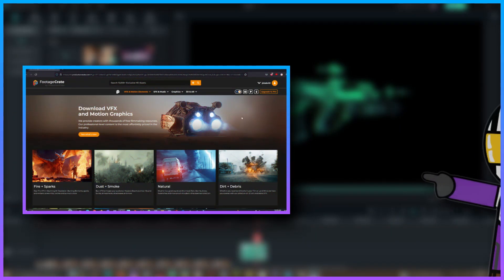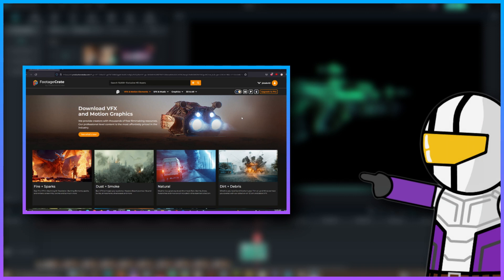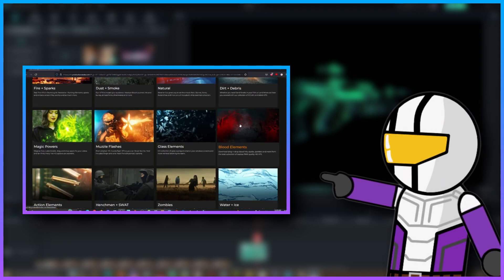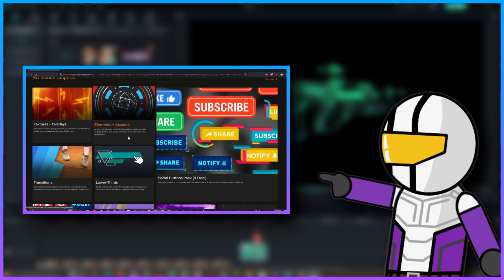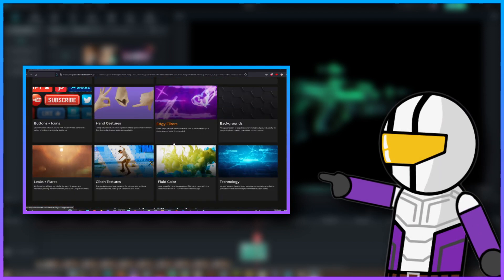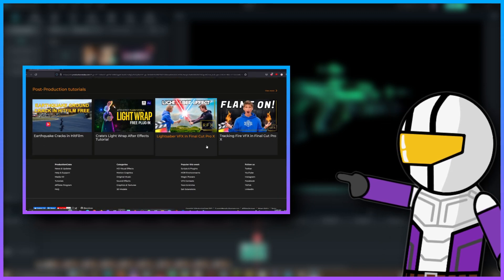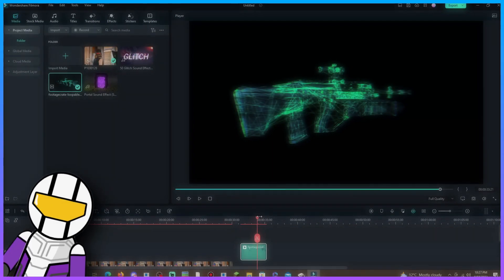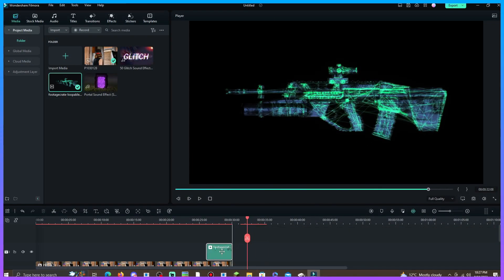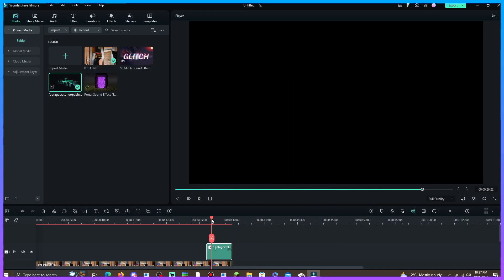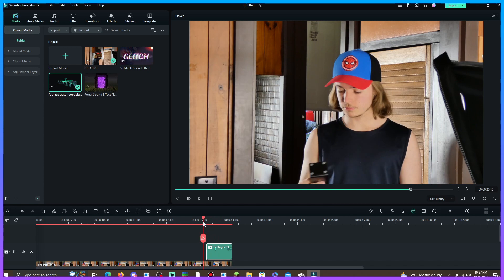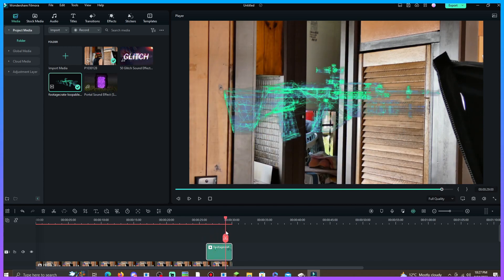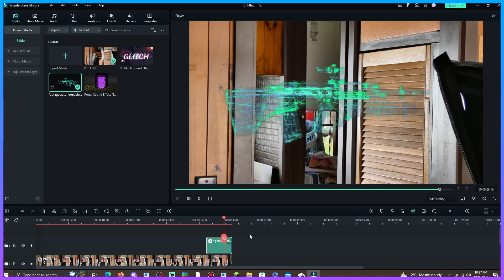I showed this website in a previous video and it has a lot of VFX, sound effects, and music to choose from. I really recommend this site if you want to get some free VFX and some better ones that you have to pay for. But anyway, this is the video I have right here — it doesn't look special right now because it's just floating over my clip, so I'll show you how to do it.